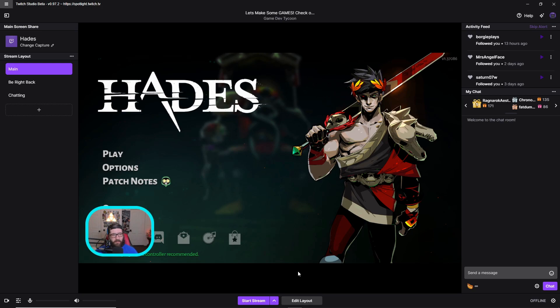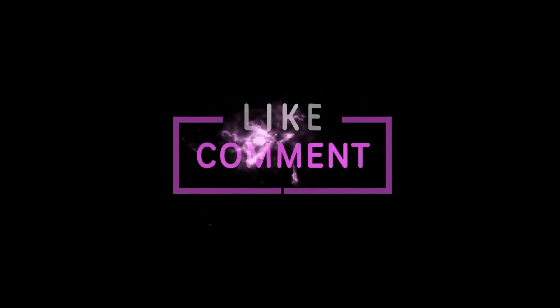Thank you guys so much for watching this video. If this video did help you and you were brand new to the channel, feel free to hit that subscribe button, the notification ding ding, so you don't miss any more videos like this. And I will catch you guys in the next video. Peace.